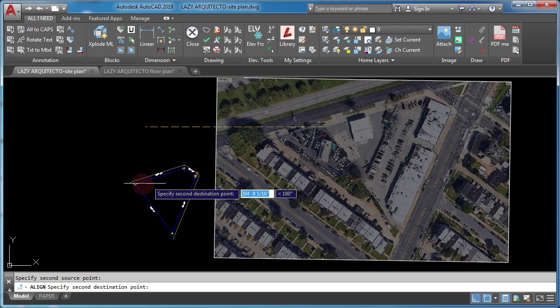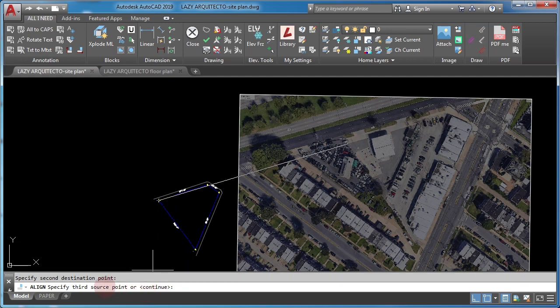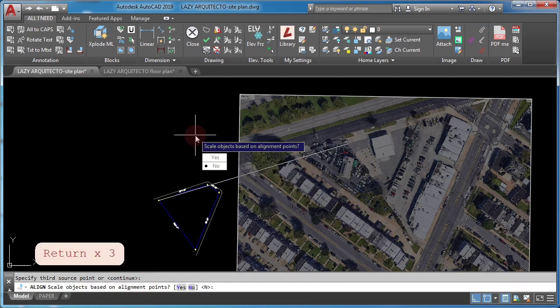Finally, press ENTER and click YES to align and scale image in AutoCAD.